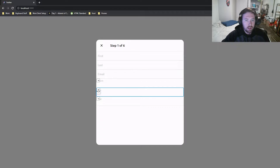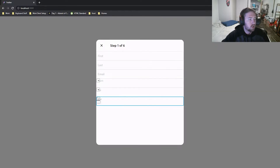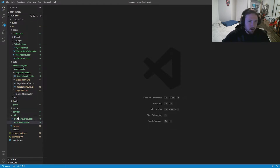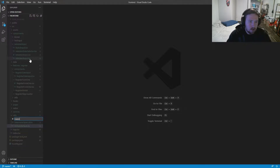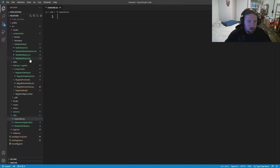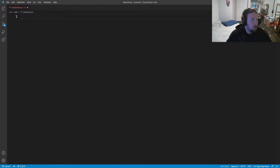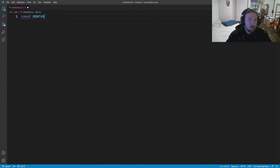Whenever we hit this dropdown we're going to want to be able to actually view the correct months, the correct days, and the correct years. So we are going to go into our utils and make a new file — we're going to call this date utils dot tsx. This may get moved later, I'm not sure yet. We need to set up a few functions for our dropdown. The first thing I'm going to do is set up a string called const months.